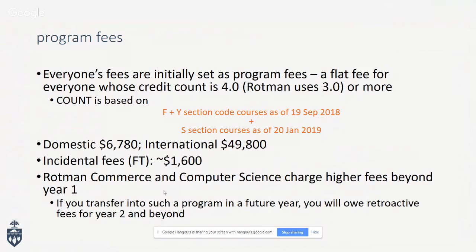Here are some of the academic fee amounts for both domestic and international students. There's also a set of fees called incidental and ancillary fees — usually about $1,600 — that pays for student services like the Athletic Centre, Hart House, and student society fees. For Rotman Commerce and Computer Science students, after first year you'll be paying deregulated fees, which are significantly higher.